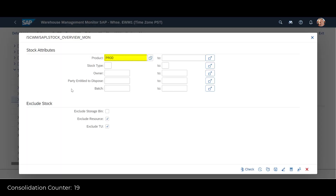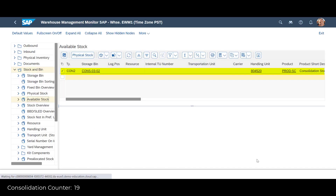A look in the warehouse monitor confirms this. In the available stock overview, we have only one bin in use, with the two previous stock quantities combined.